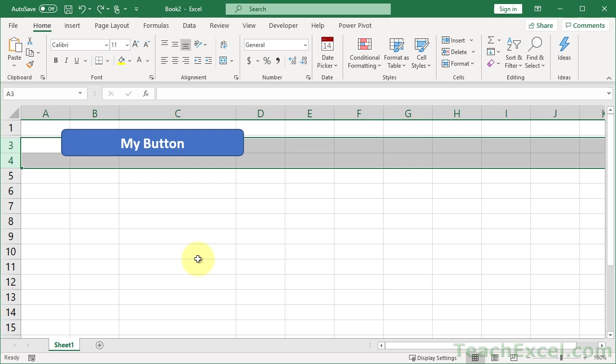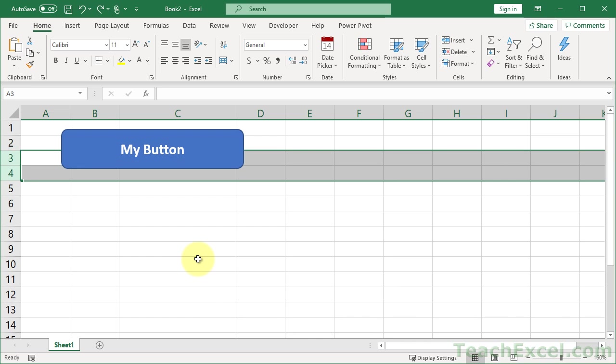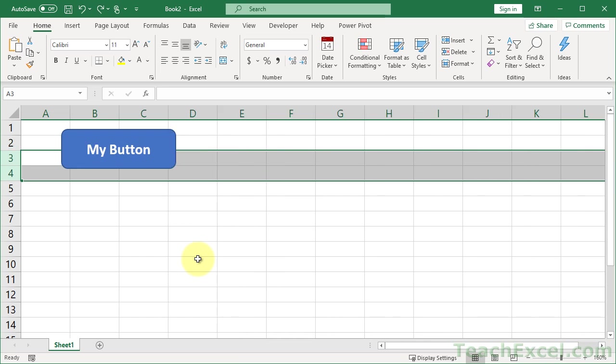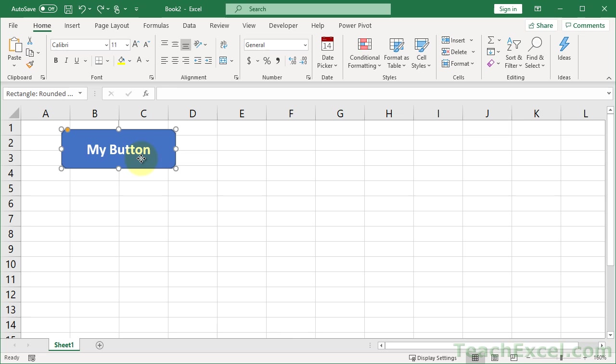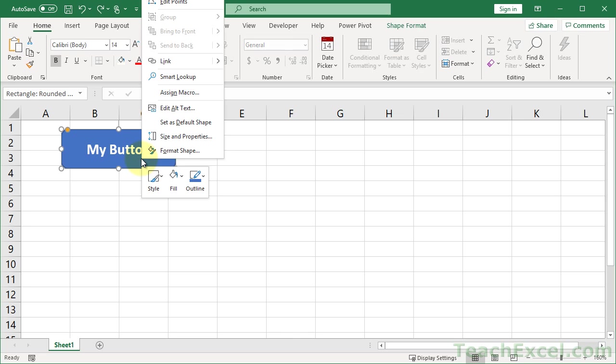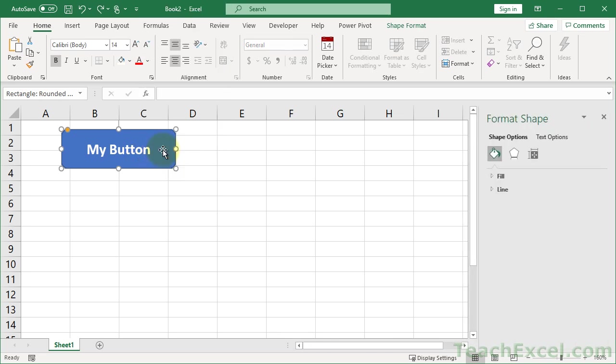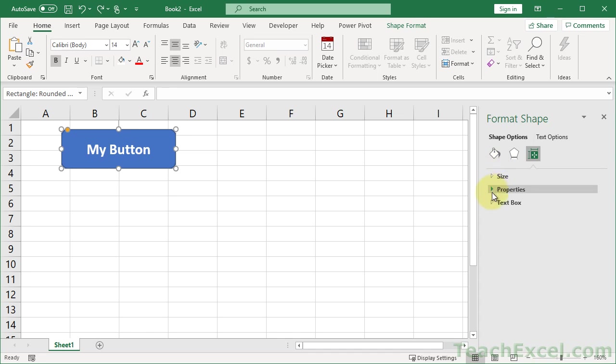Let's back that up and fix my button. All you have to do is right-click it, go to Format Shape, and right over here we can go to the Size and Properties, and go to Properties.